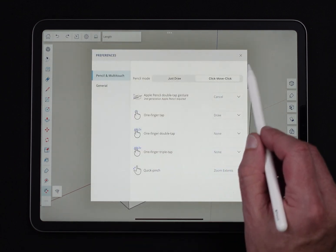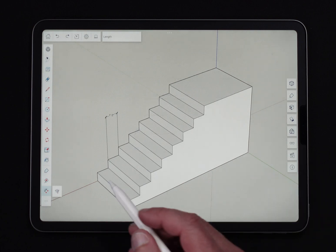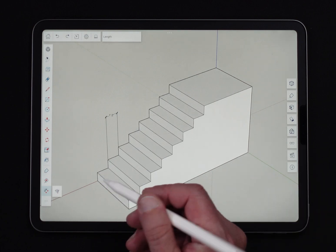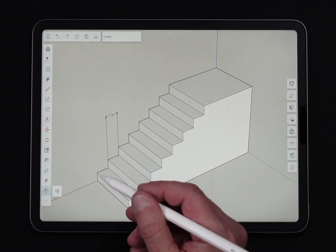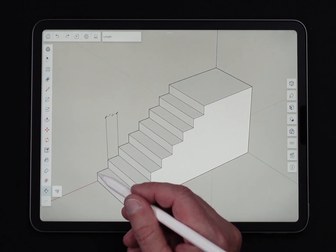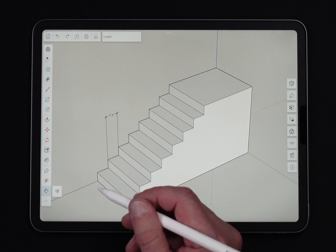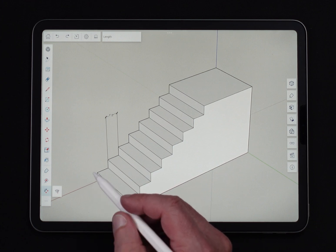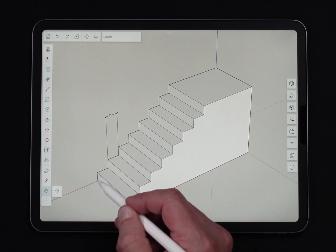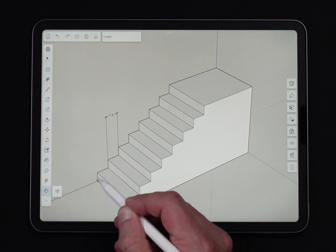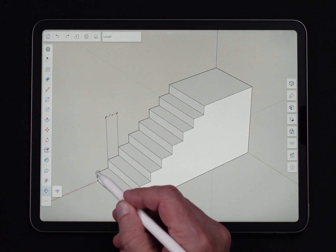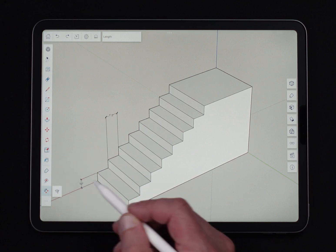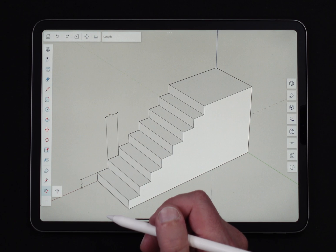If I go to click-move-click mode, it's very similar. What I'm going to do this time is three clicks. I'm going to hard press on one point, hard press on another point, and then hard press to place my dimension. Hard press, hard press, hard press — and there's my dimension. Pretty easy.